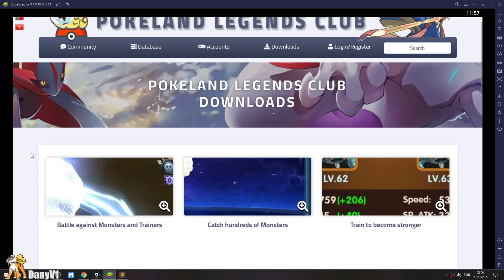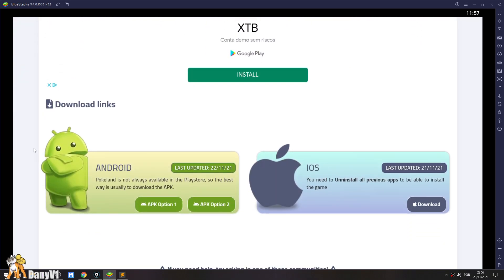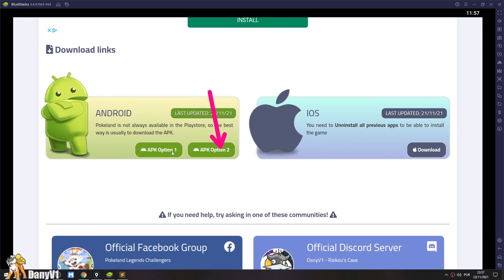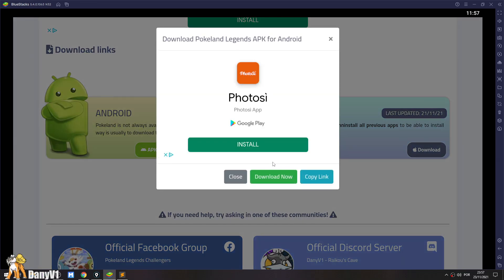Once you are on the download page, just scroll a little bit down and come over here to the Android section. Just select option 1 or option 2, whatever you like the most. And we can click on the download button.